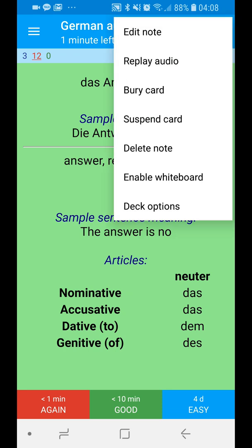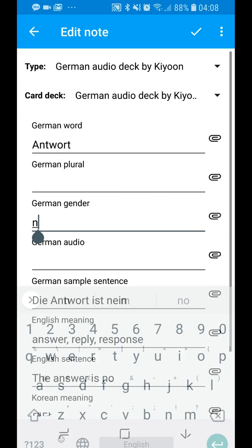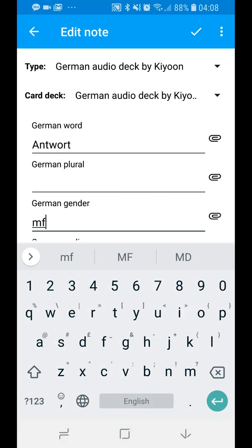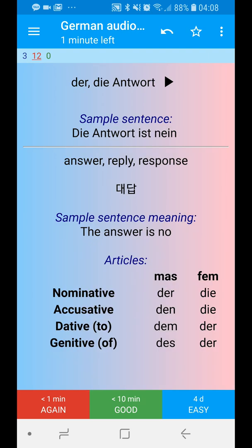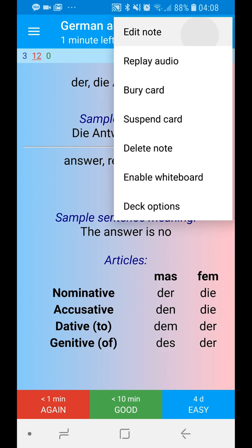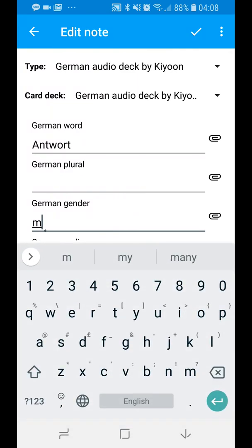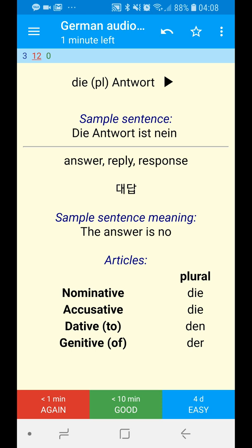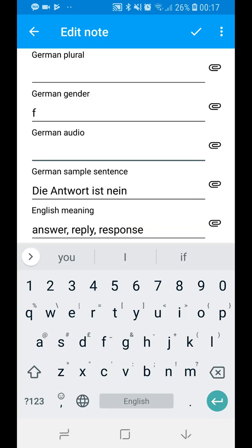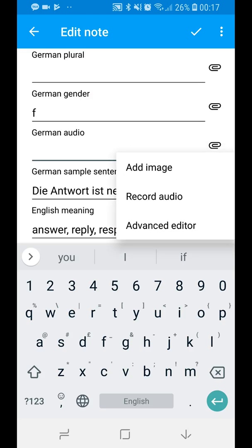In addition to masculine, feminine, and neutral, you can also set it to something special like MF, which means it can be either masculine or feminine — you'll see a nice gradient effect. You can also set it to P, which means the word is a plural form. Here you can put some German audio — you can record it yourself or get an audio file and put it here.